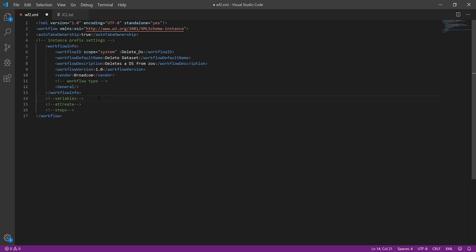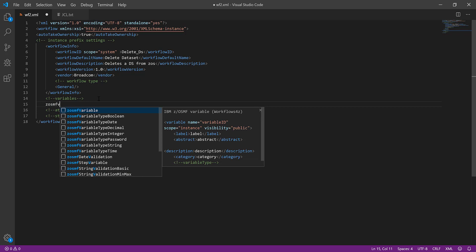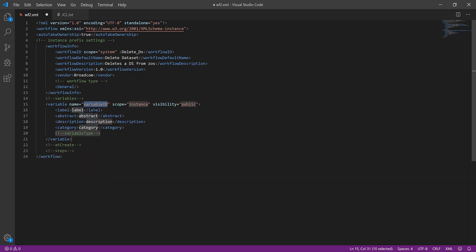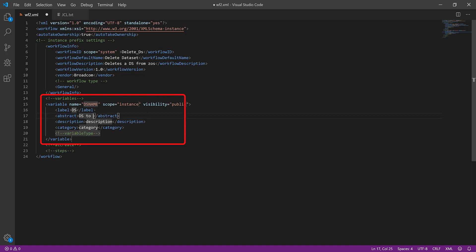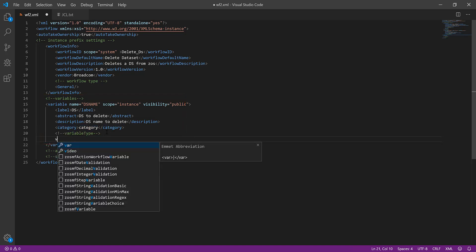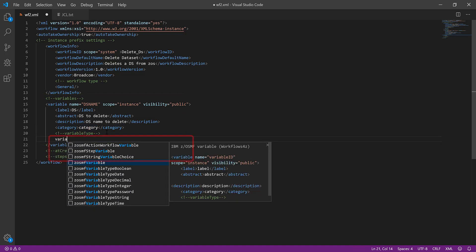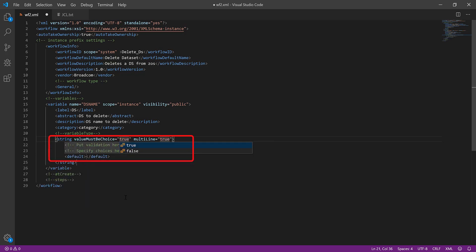Under the Variables section, enter ZOSMFV and select ZOSMF variable to add a variable for the workflow. Enter the variable values, that is, name, scope, visibility, label, description, and category. Enter and select the variable type. Next, specify the presets to validate the variable value.